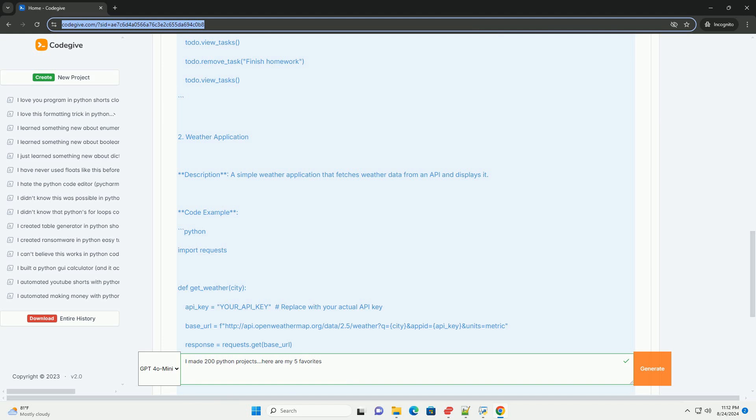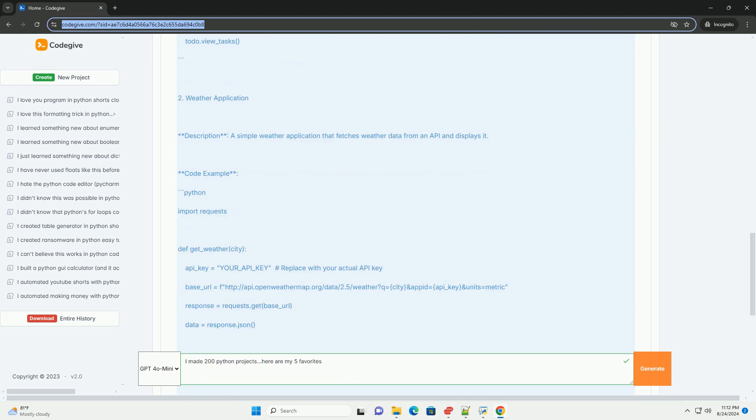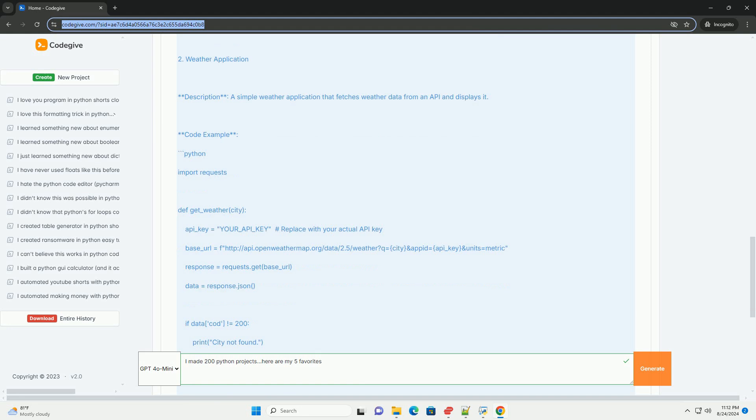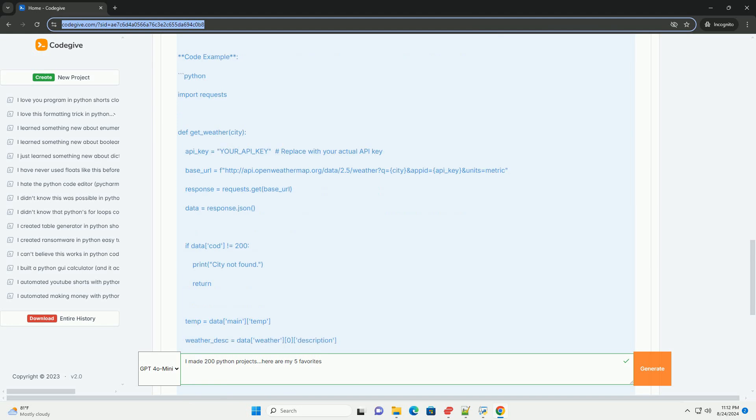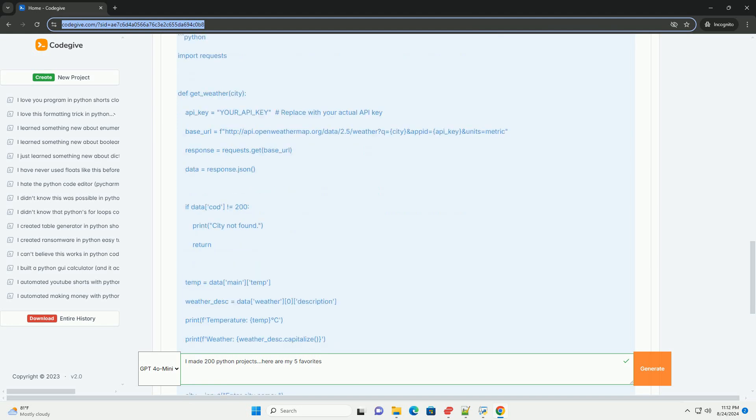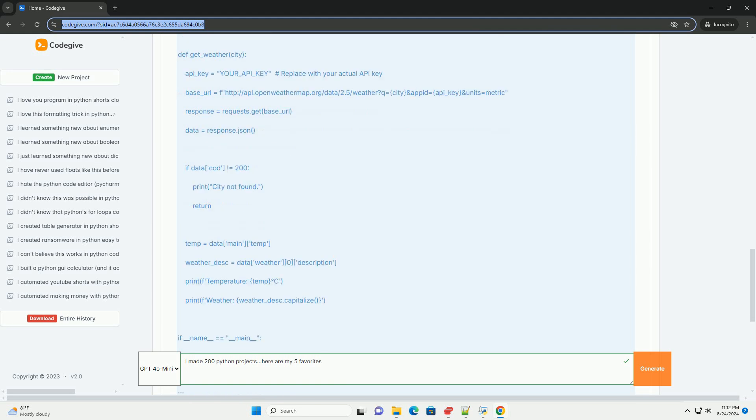Conclusion: These 5 projects showcase a variety of applications you can create with Python, from command-line tools to web-based applications. Each project can be expanded with additional features, such as data persistence, error handling, or a graphical user interface, making them excellent candidates for further development and learning. Happy coding!